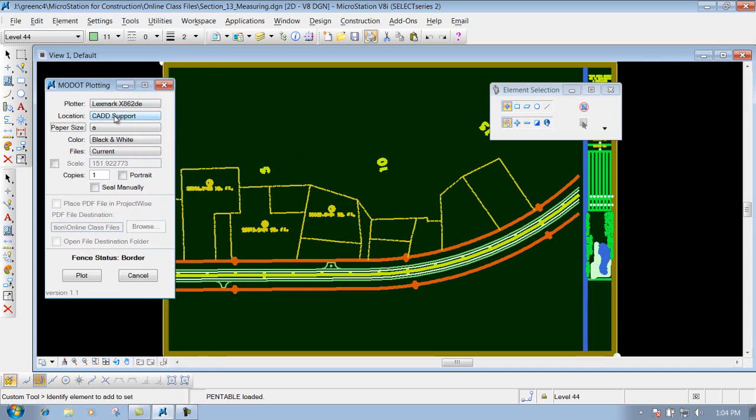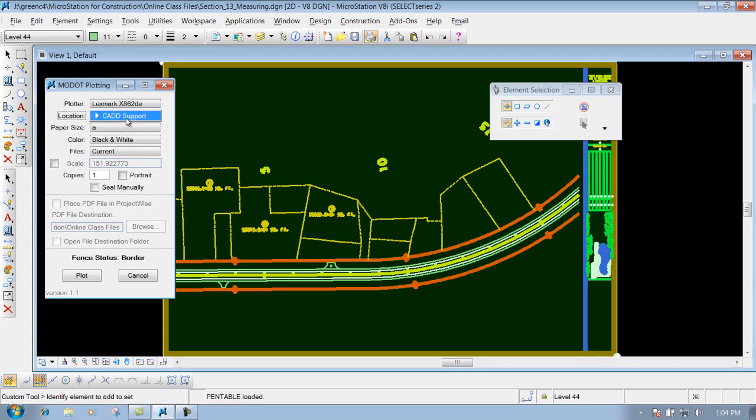Next thing that you need to look at is your location. So you'd expand it down and it will show you everything that's underneath there. All the locations for that particular plotter. This one here is just a CAD support.